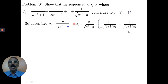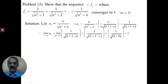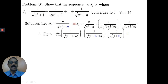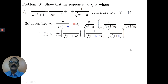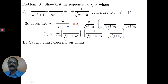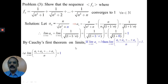The limit of a_n as n tends to infinity is limit of 1/√(1 + 1/n) = 1/√(1 + 1/∞) = 1/√(1 + 0) = 1/√1 = 1. Thus the sequence a_n converges to 1. Hence, by Cauchy's first theorem on limits, the limit of (a1 + a2 + ... + a_n)/n is also 1.